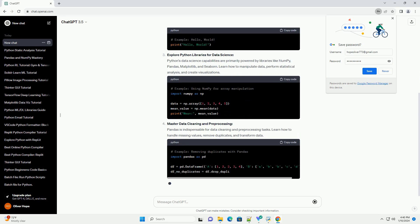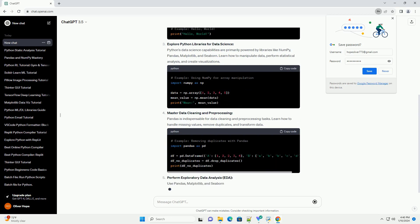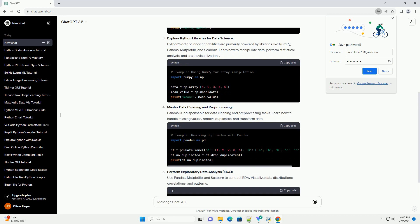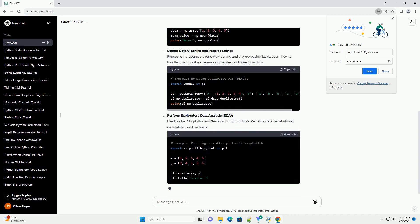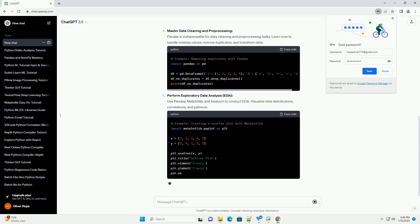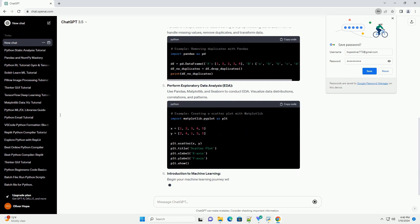In this tutorial, we'll explore the best resources to learn Python for data science, covering essential topics and providing hands-on code examples.